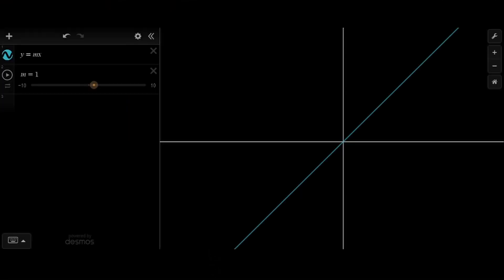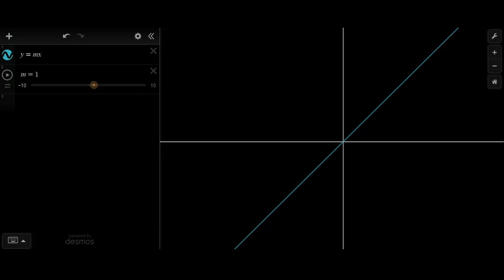Let's look at how changes in slope affect the line. Here we have the line y equals m times x, and our slope goes before our x value and is multiplied by it. We have a slider that will let us manipulate m, and right now it is equal to 1. So you can see our line is the parent function y equals x right now.